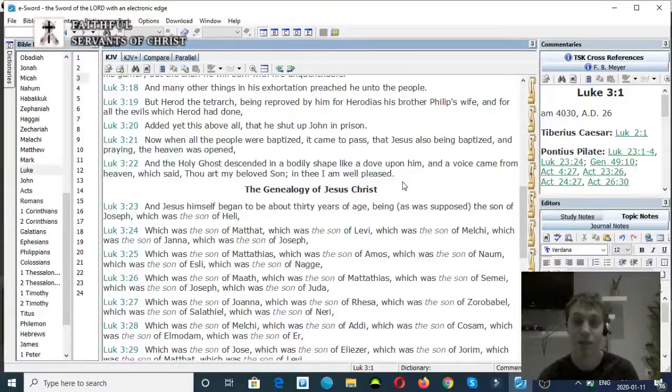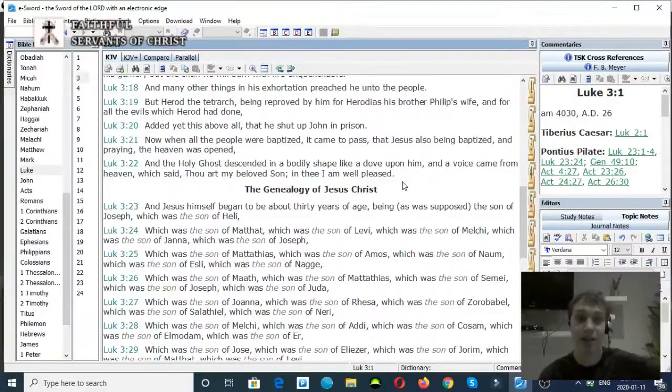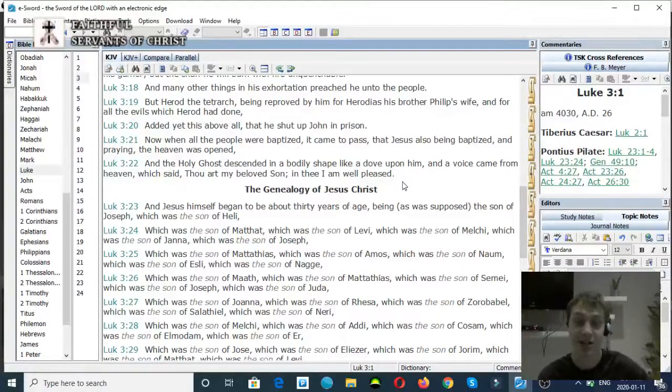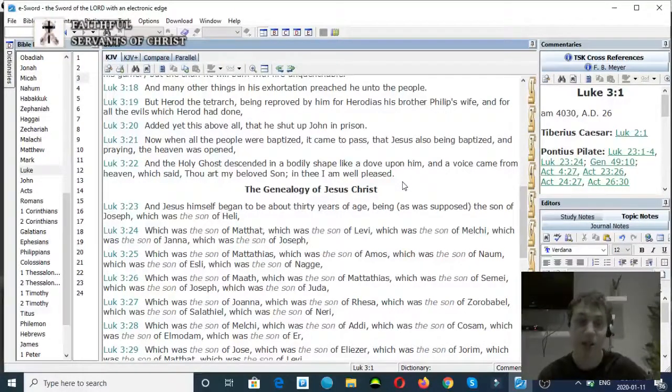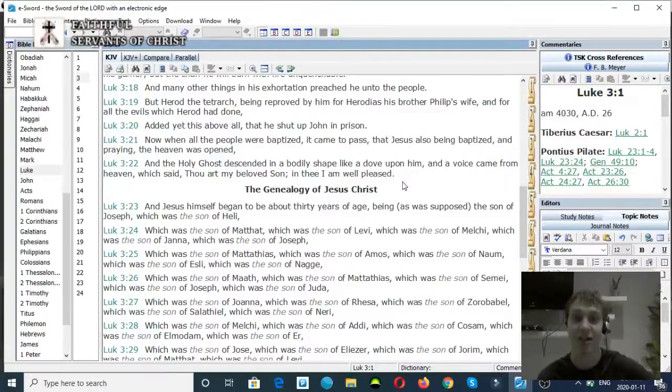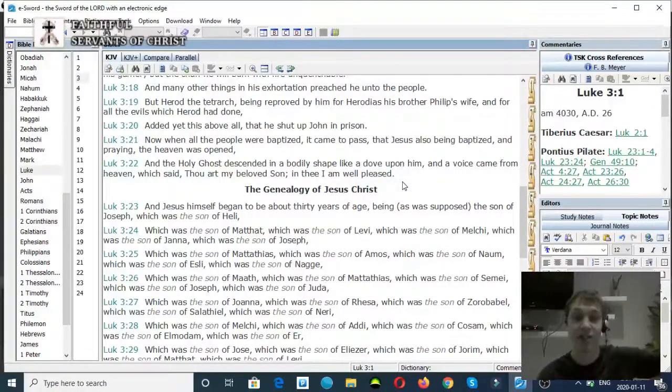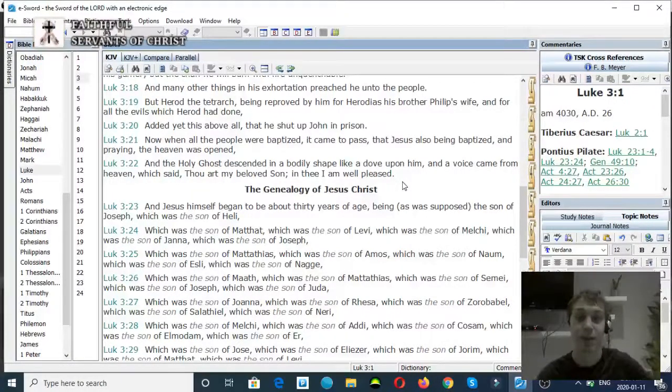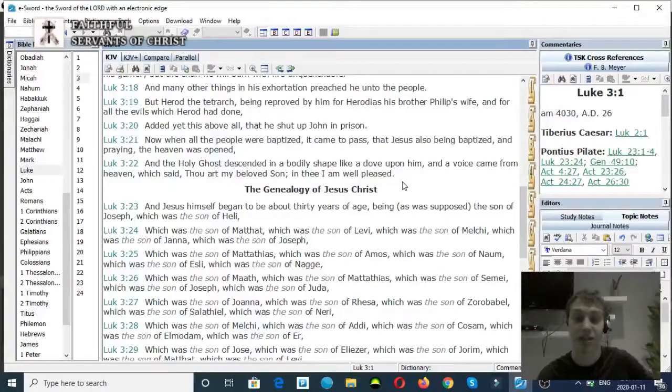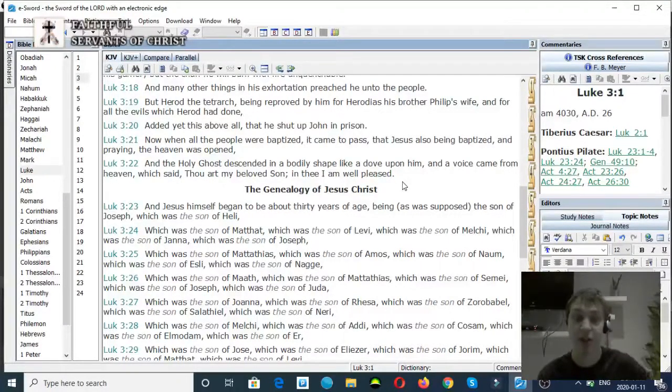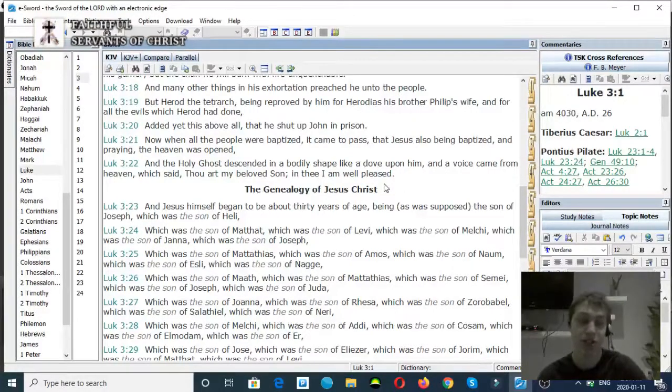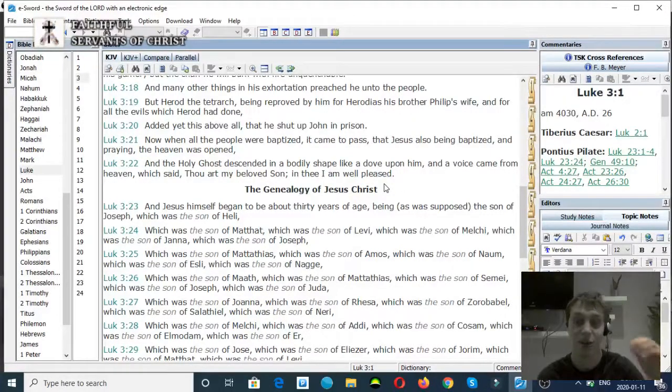Here again we see distinction in the Godhead. Jesus is baptized, the Son of God is on earth being baptized, the Holy Ghost comes down descending like a dove, and the Father is up in heaven saying, This is my Son in whom I am well pleased. There is separation in the Godhead. There is distinction and separation. The Godhead can separate, so it refutes this modalist heresy.